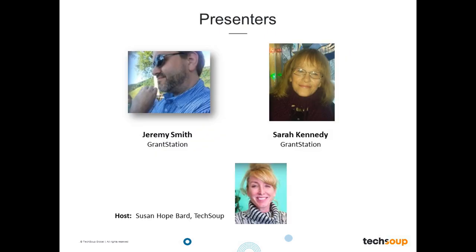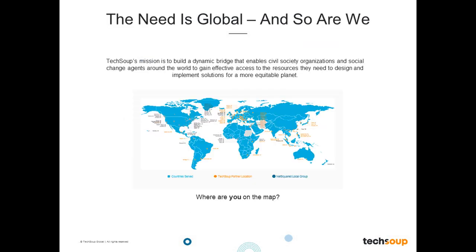A brief introduction to Jeremy and Sarah from GrantStation — they do all of our GrantStation tours where they navigate through the platform and show you the many features. There is actually a new site, so they are going to be showing us all the new features, which is super exciting. I am here with TechSoup as the Training and Education Manager, joining from San Francisco, California. Sarah is joining from Alaska, and Jeremy, you are too? We are just in slightly different locations around the Fairbanks area.